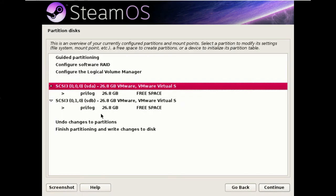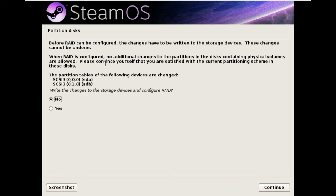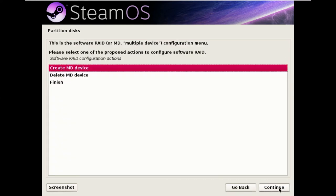You see now we have 25 gig of free space under each disk. We now need to configure software RAID which will ask confirm the current changes we've made to disk so yes that's fine.